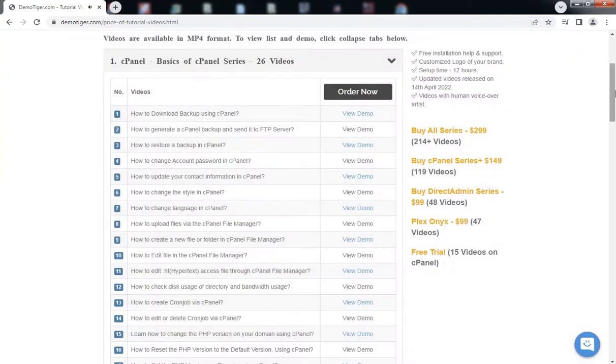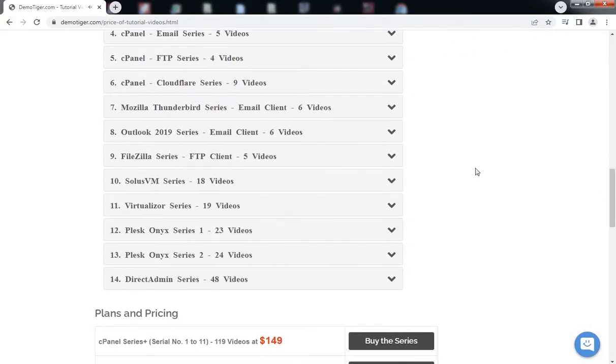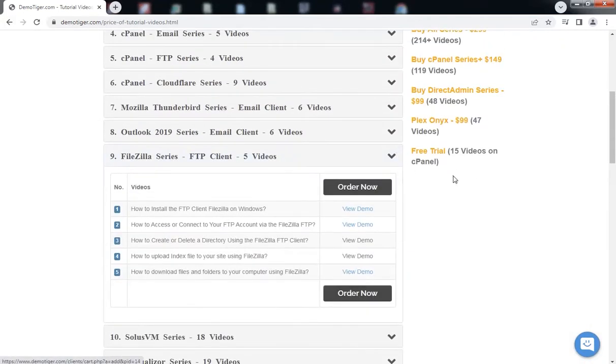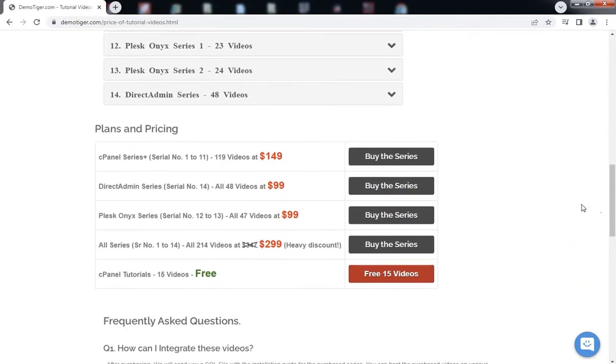You can purchase these videos by clicking on Order Now, or buy the series.